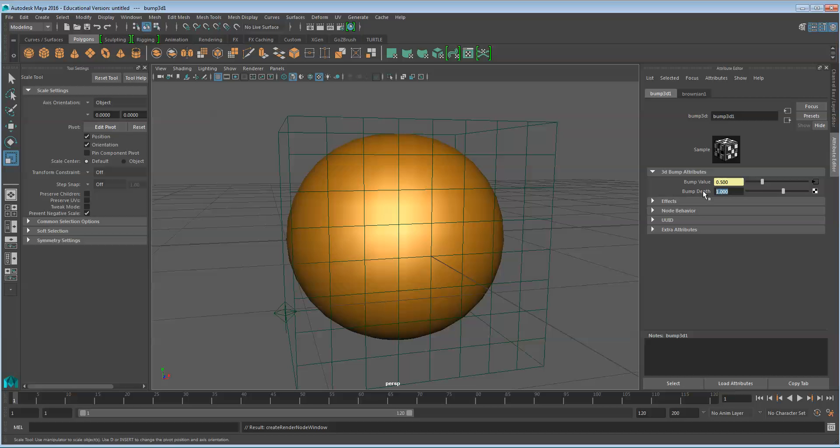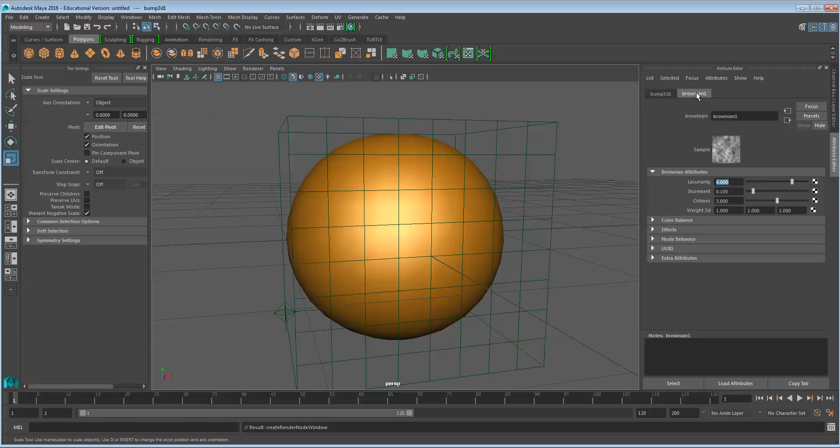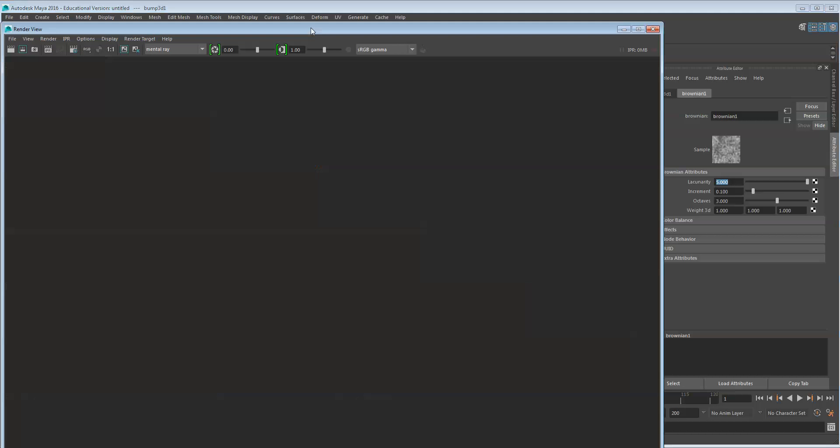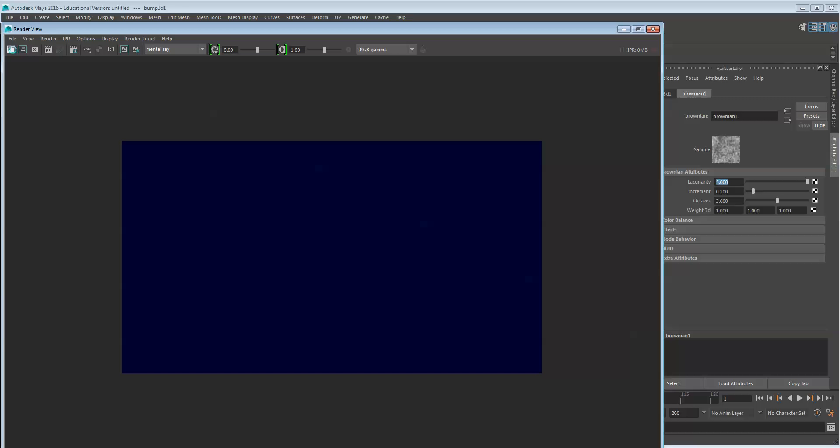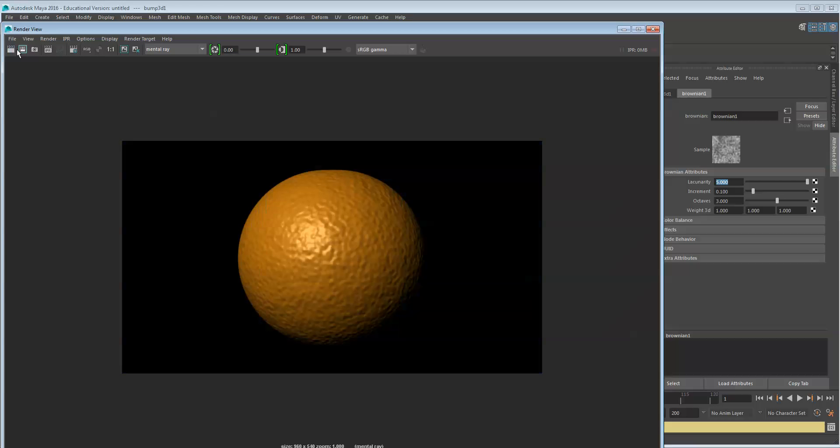For this the bump depth is going to be very small, 0.1, and I'll adjust the Brownian just a little bit. The lacunarity will bring up to five. Go ahead and render this and then you can make adjustments as needed.